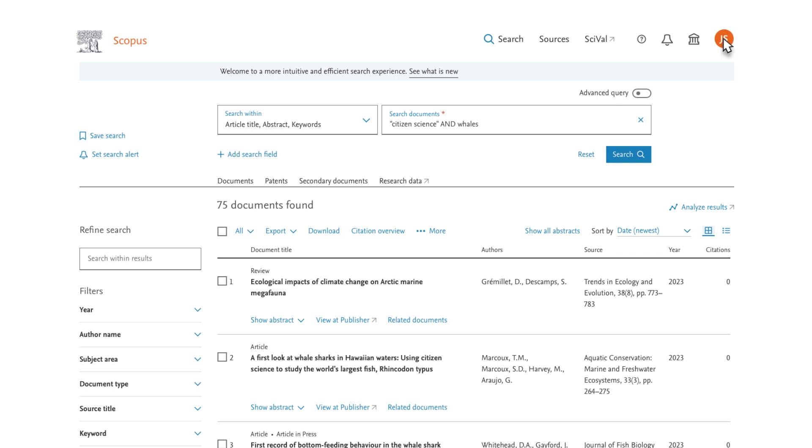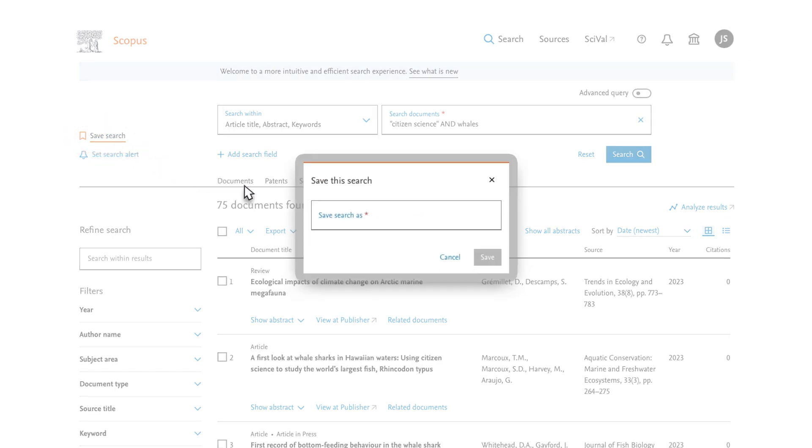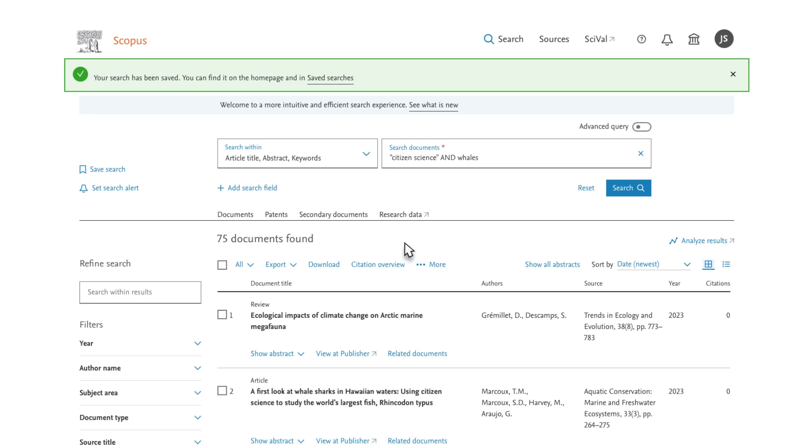To save time repeating this search in the future, select the icon in the upper left of the screen to save your search. In the dialog box, edit the name for your search if you wish and select the Save button. This search is now saved.